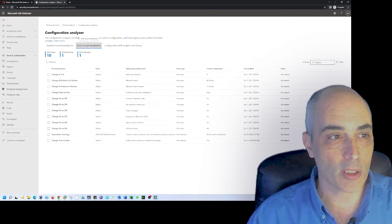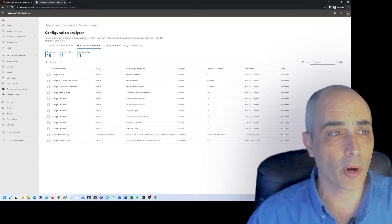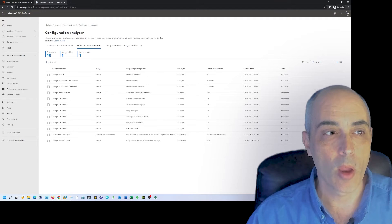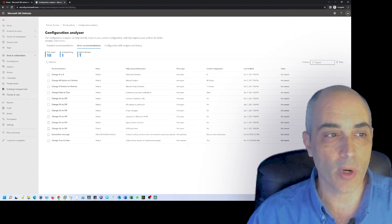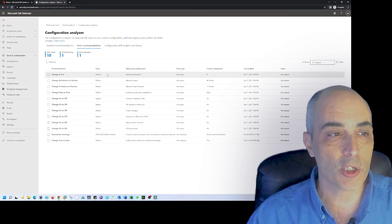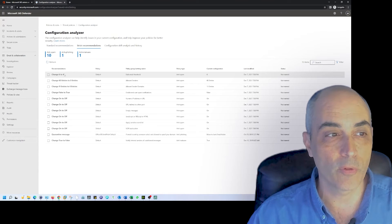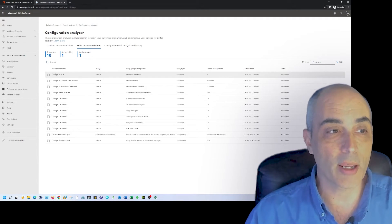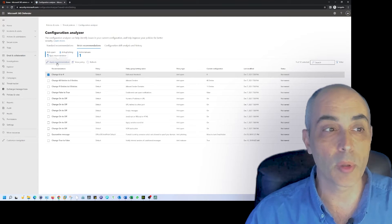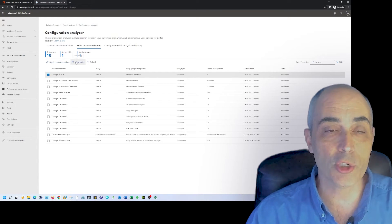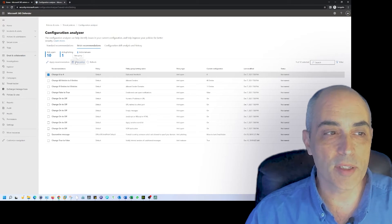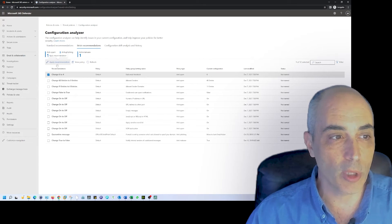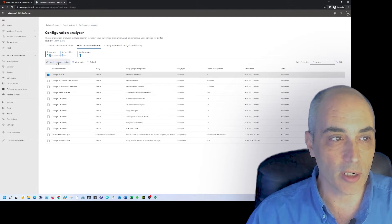You've got standard recommendations and strict recommendations. If I were to change to strict, you'll see on the top are the different recommendations. You've got four that deal with anti-spam, one that deals with anti-phishing, and one that deals with anti-malware. For example, they have bulk email threshold. Right now it is set to six and they're suggesting you move it to four. If I were to want to change it, I have several options. I can click on it and then I could say apply recommendations.